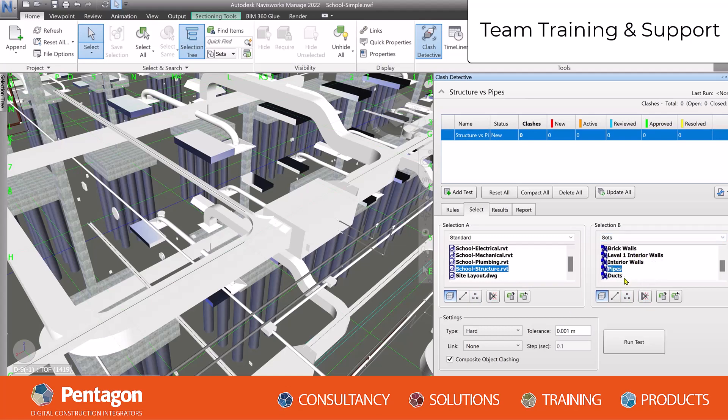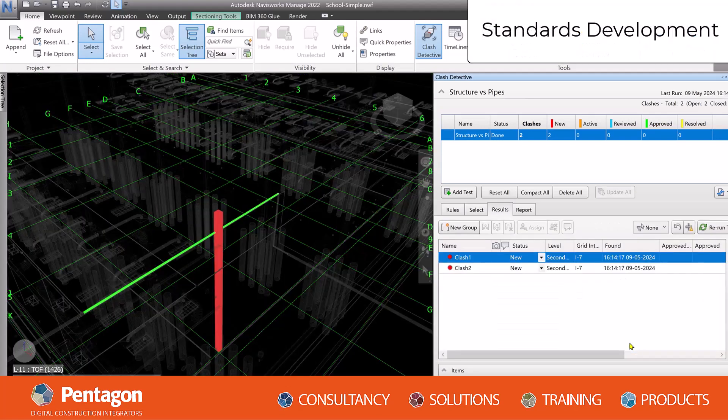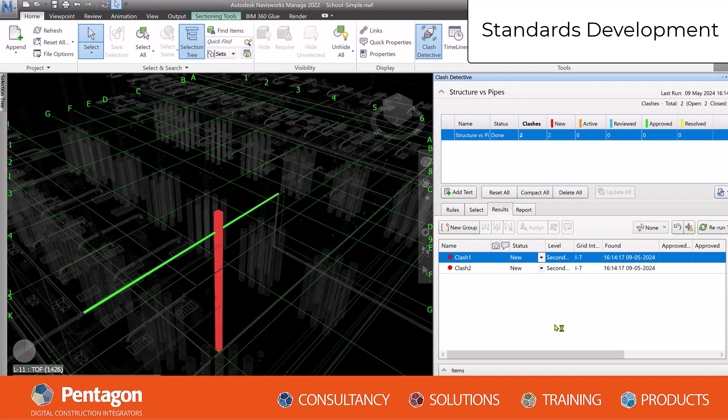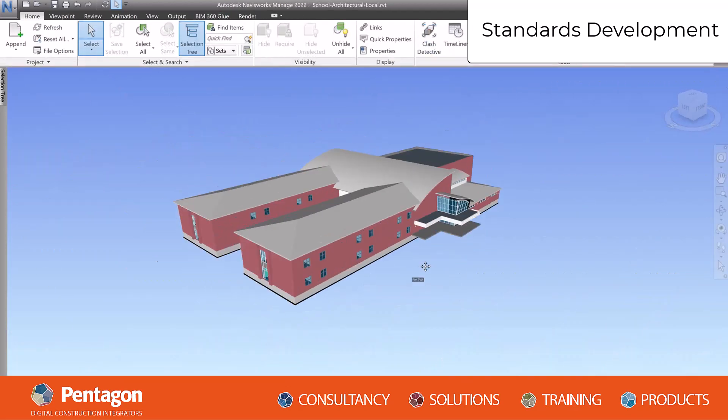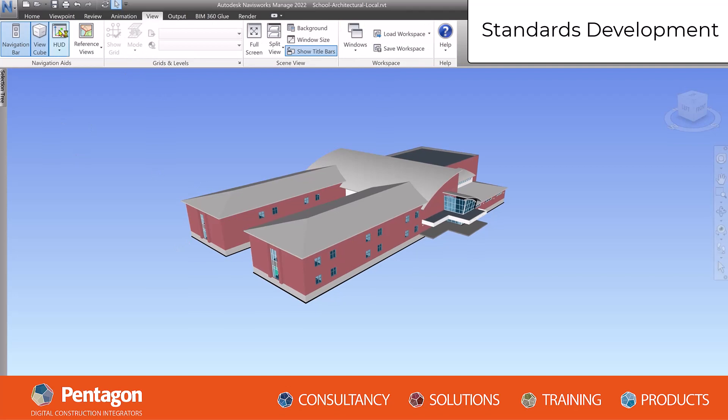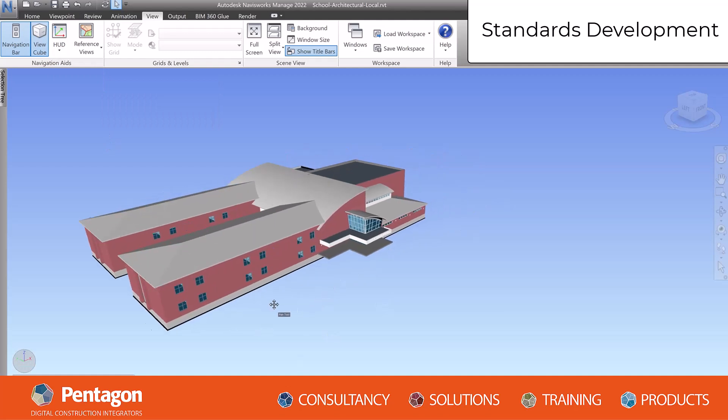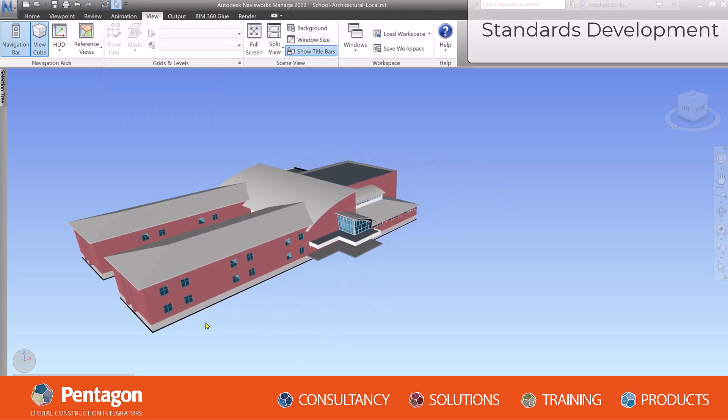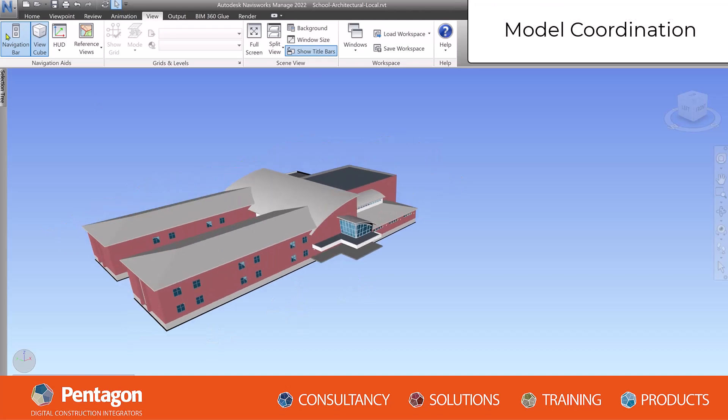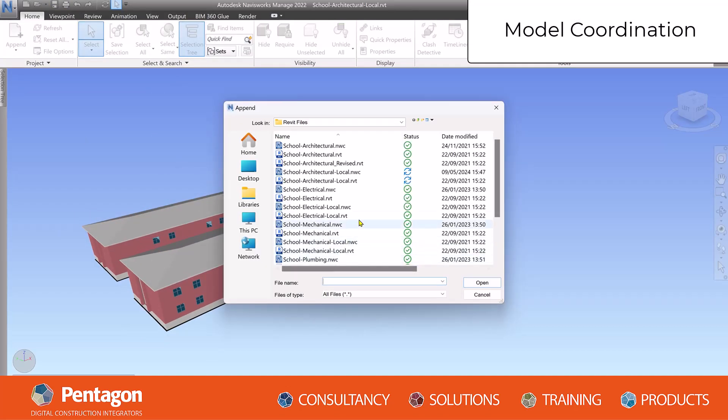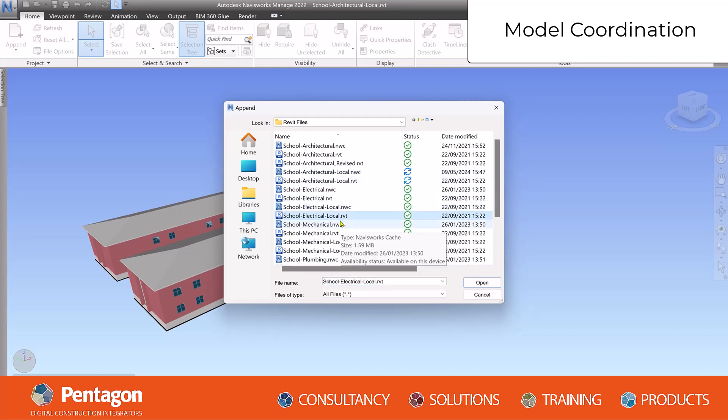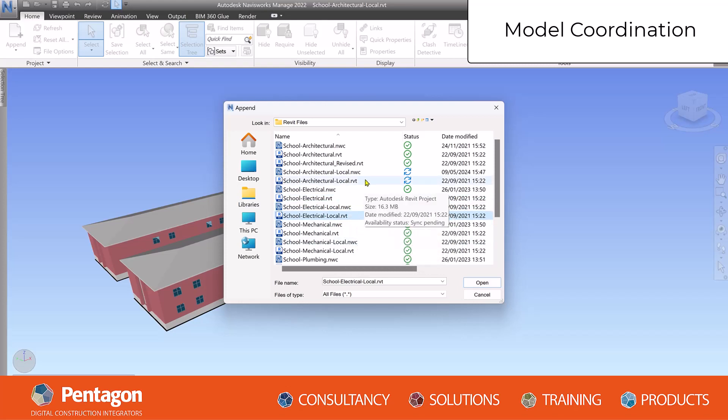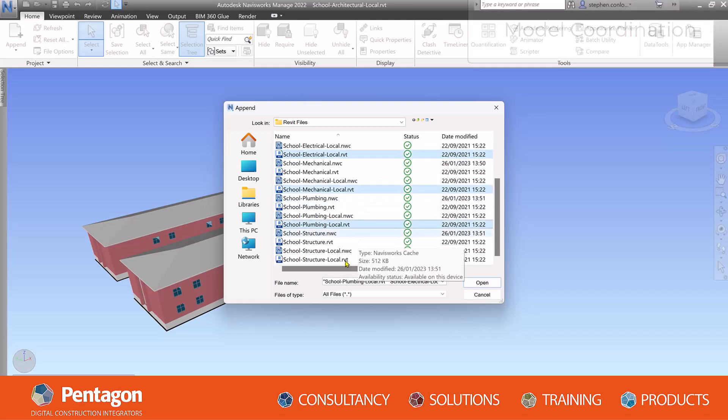Standards development: Establishing and enforcing BIM standards, protocols, and best practices is essential for maintaining consistency in data exchange, model quality, and collaborative work across different project teams. Model coordination: A BIM manager will also oversee the coordination of different models and disciplines involved in a project. It's crucial to ensure that models from various stakeholders align and integrate seamlessly, reducing conflicts and errors.